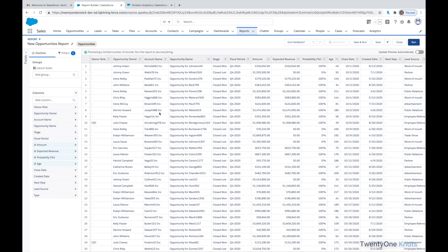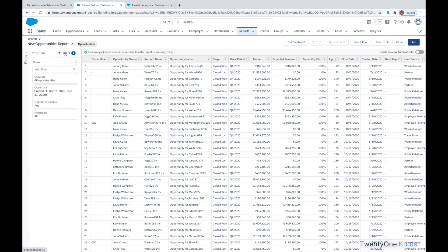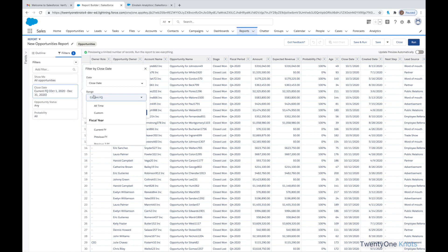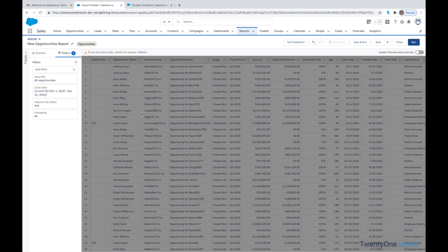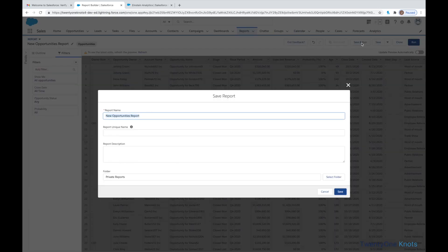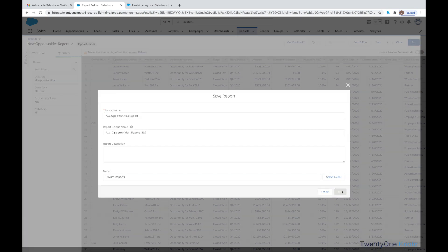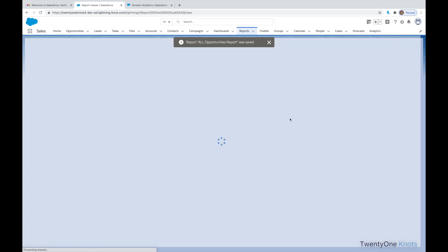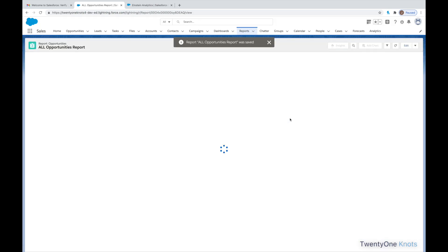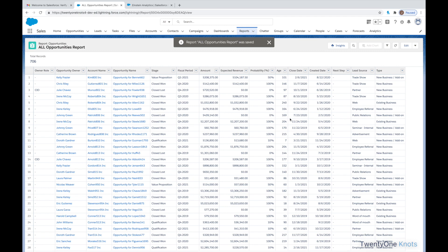We can already see I have a lot of them. I'm going to filter to display Closed Date, All Time. Apply, Save and Run on this guy. All Opportunities, Rest as Default, Save.